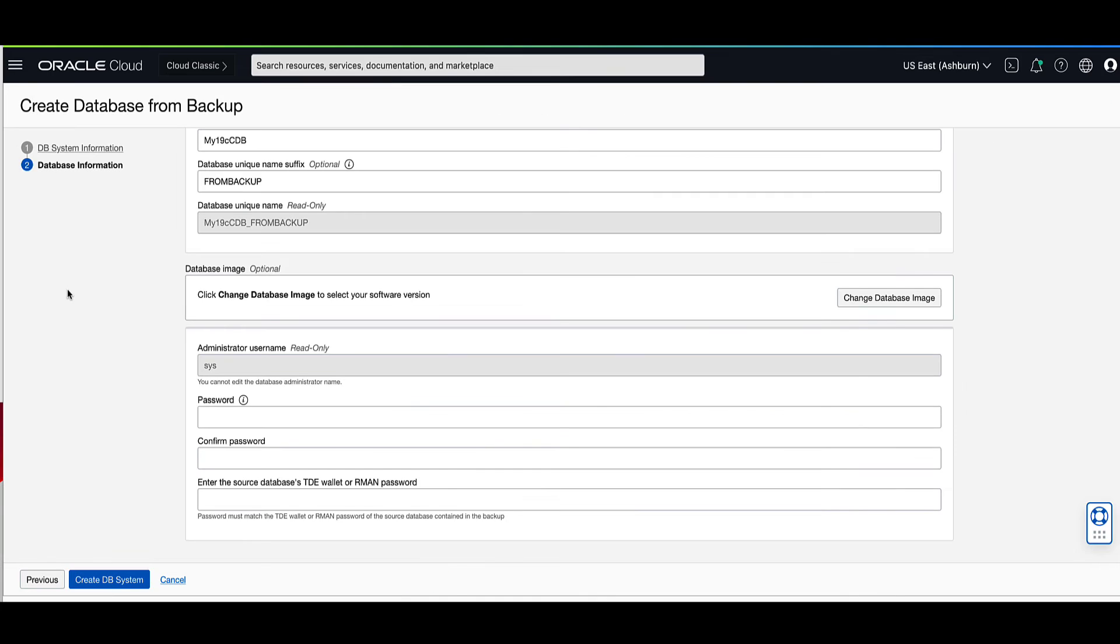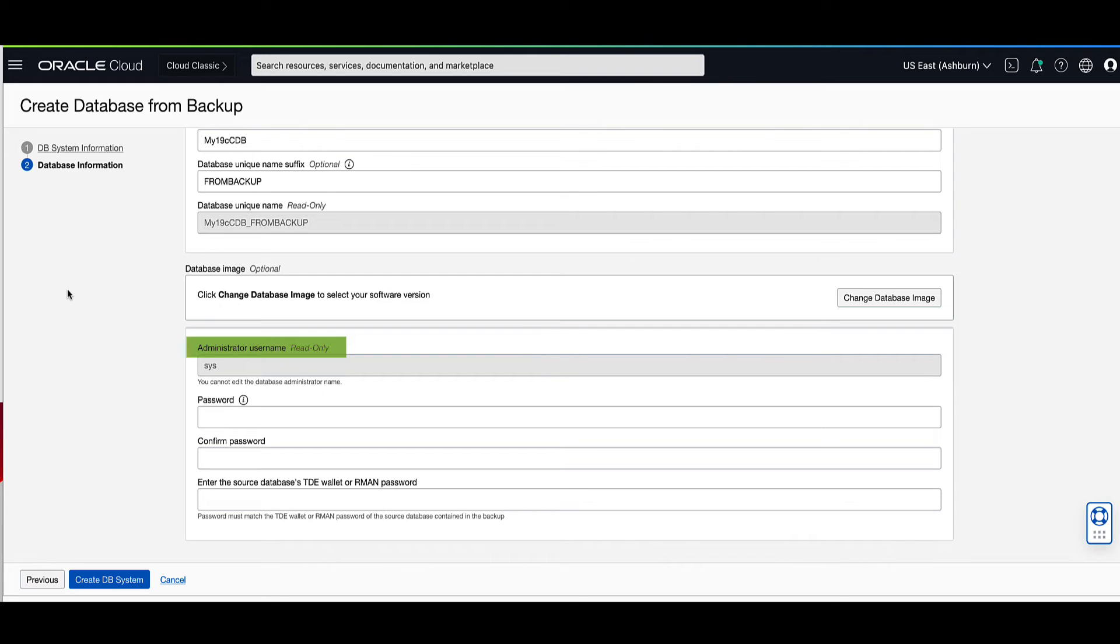Enter a strong password for the sys user. The password must be from 9 to 30 characters and contains at least two of each of the following types of characters: uppercase, lowercase, numeric, special characters, which must be an underscore, pound sign, or a dash. This password will be used for the system administrator accounts.